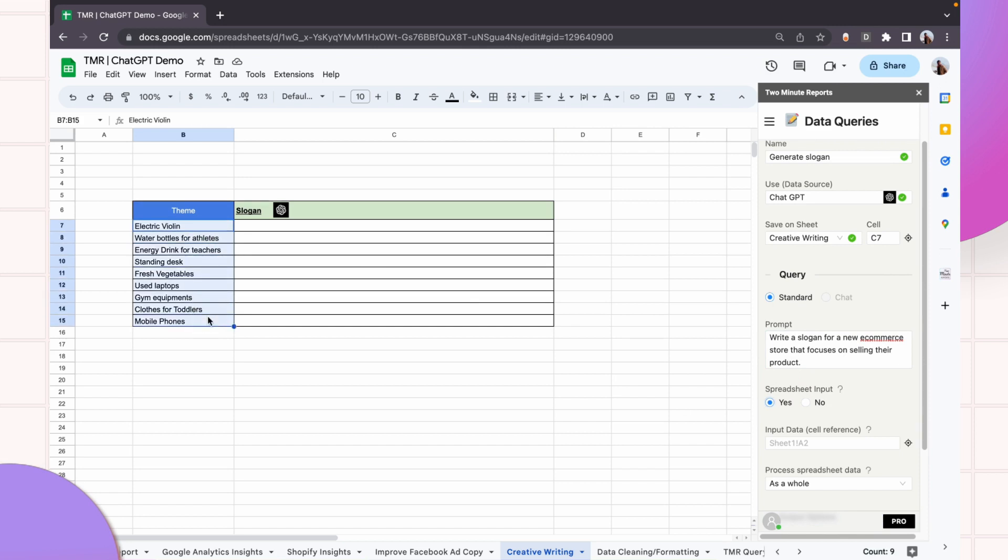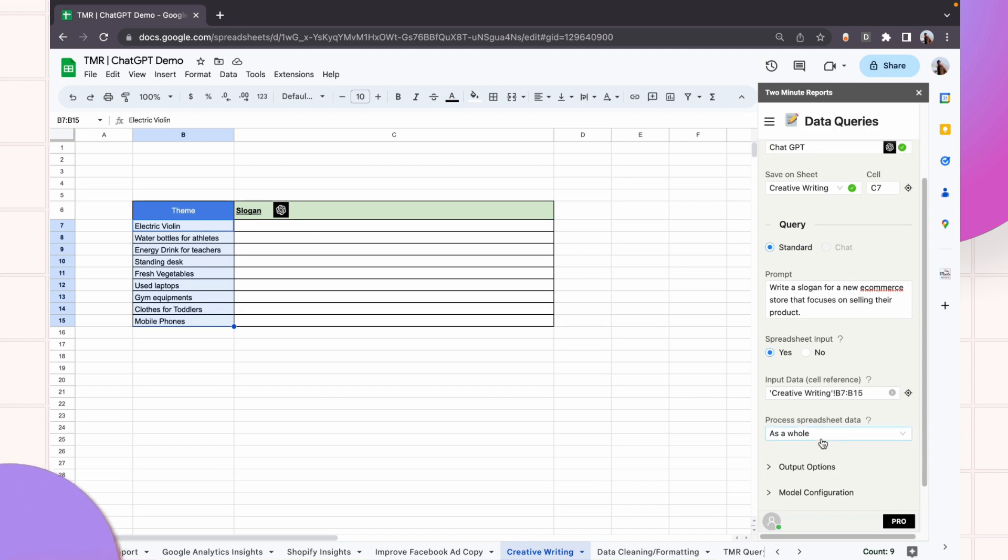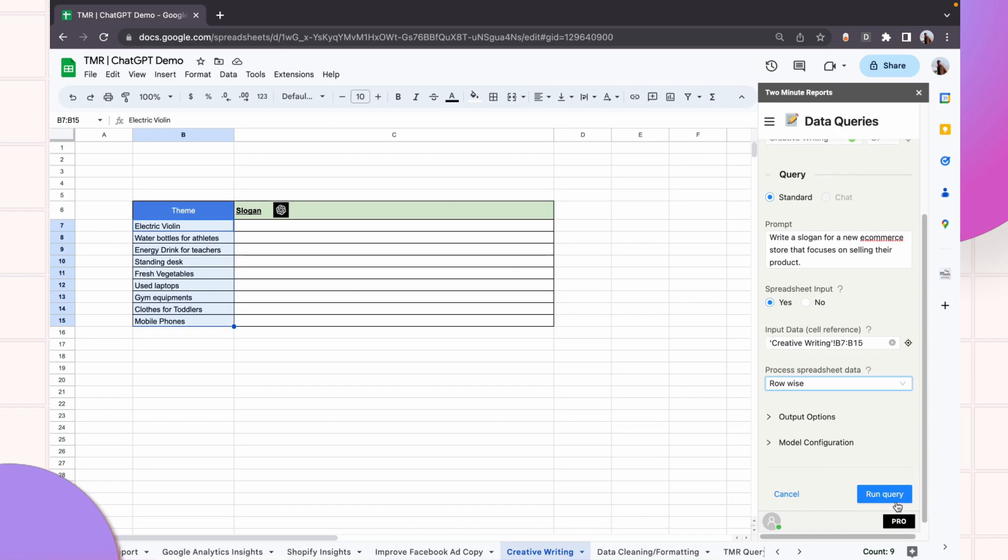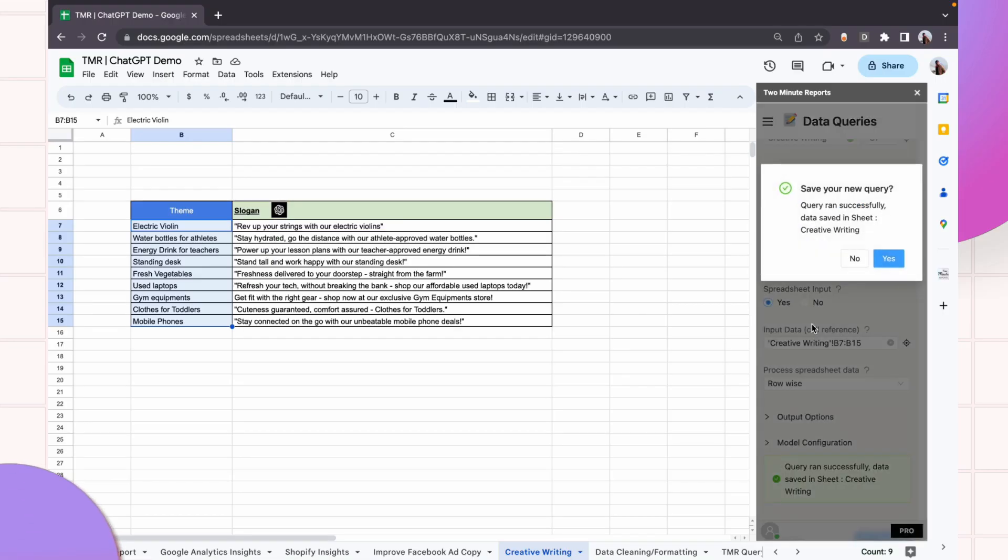I want to create a slogan for each of these types of e-commerce stores. So I'll go and do the same things, and since I need one output per data, I will do row-wise processing here.